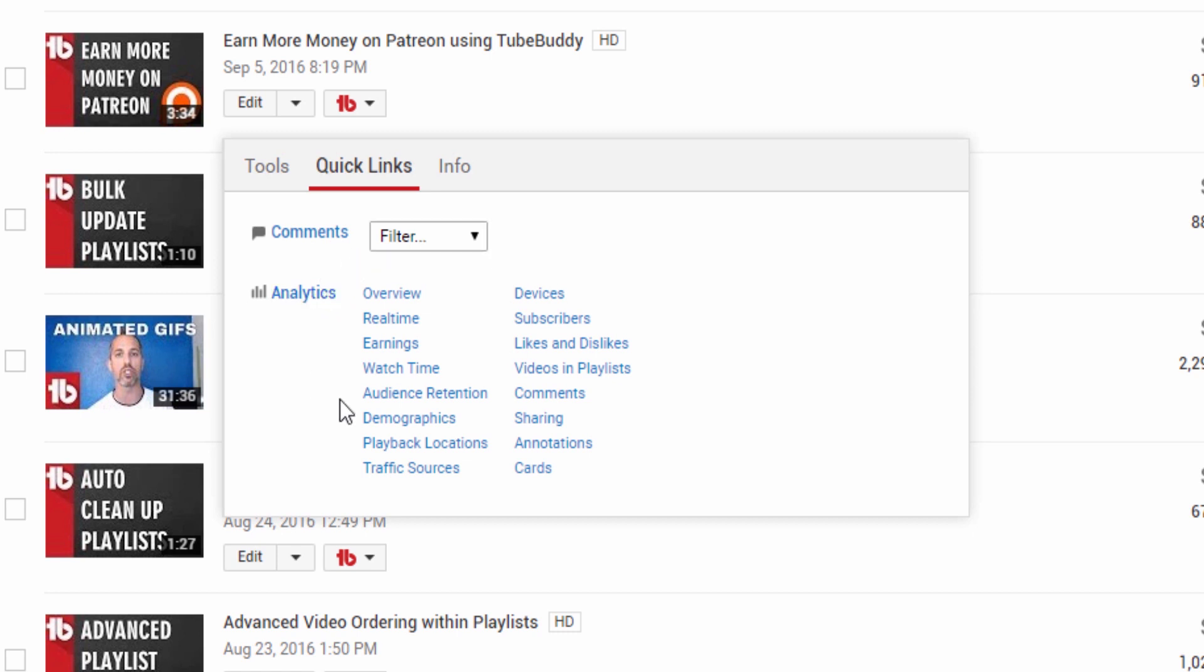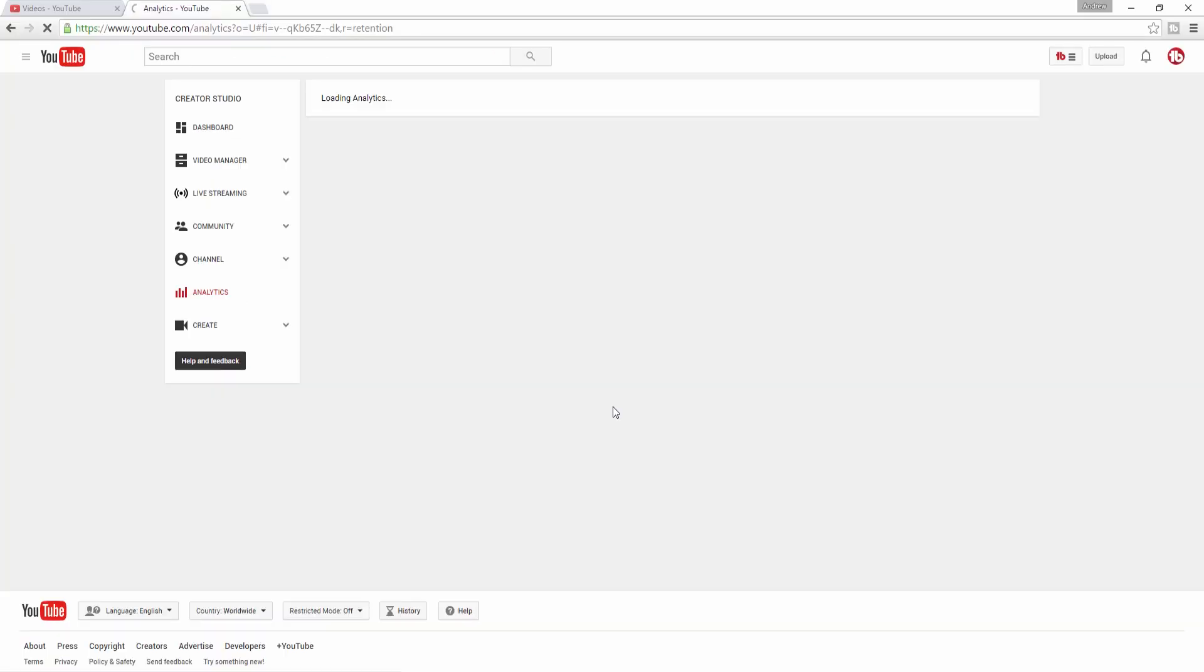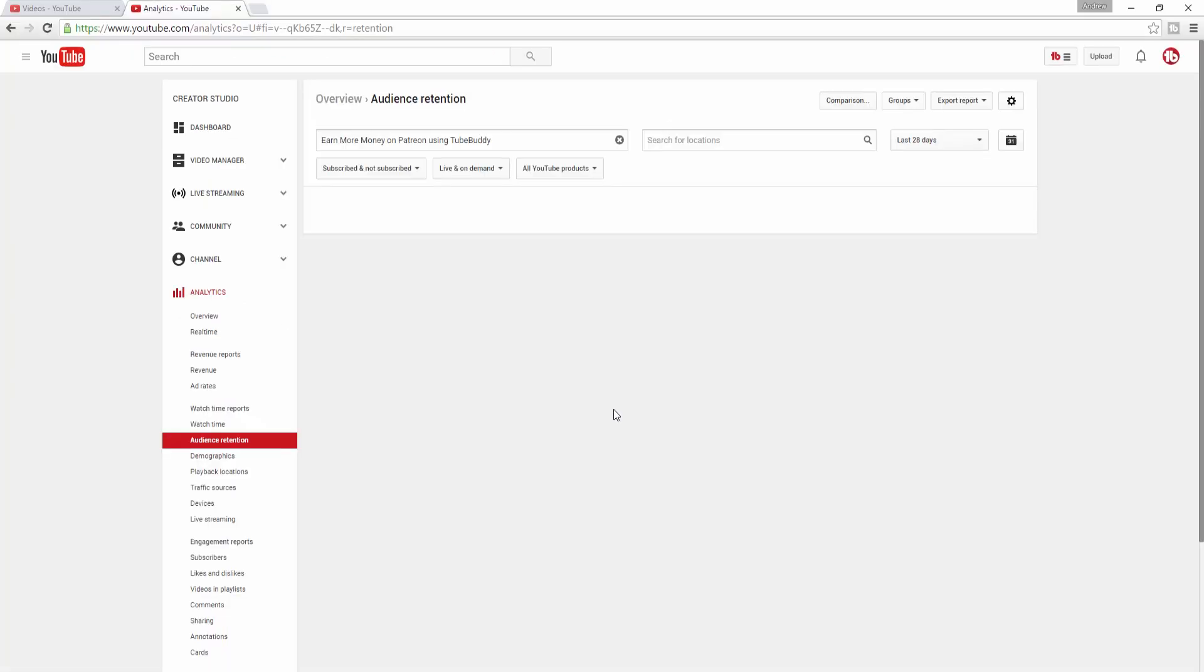In the future we hope to allow users to customize quick links for even faster access to specific areas that you visit most while on YouTube.